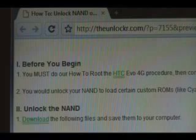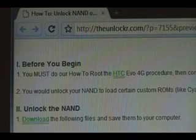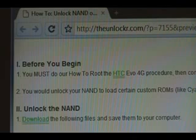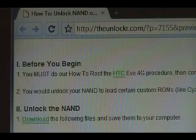You would unlock NAND just to load certain ROMs. For example, CyanogenMod's ROM requires your NAND to be unlocked so that we can write to the system partitions, etc. So if you plan to load one of those ROMs, then you would have to do this procedure. Otherwise, you would probably skip it.